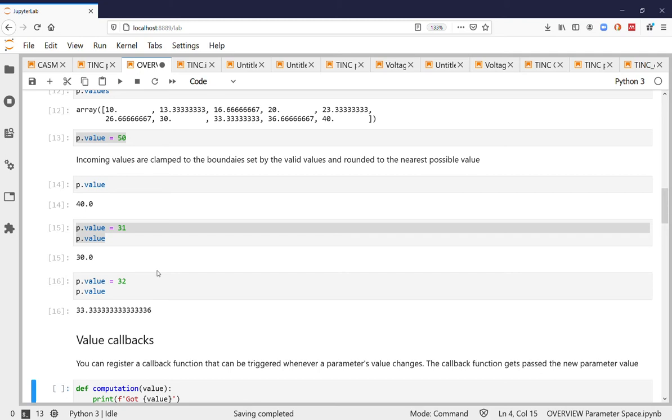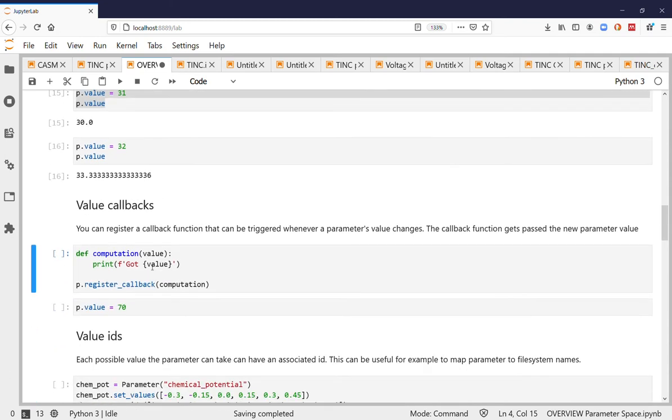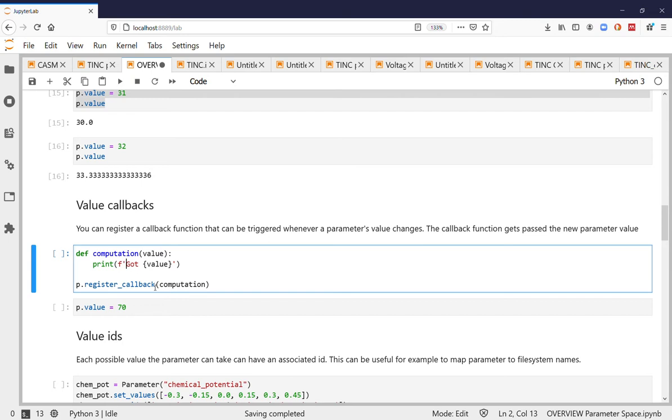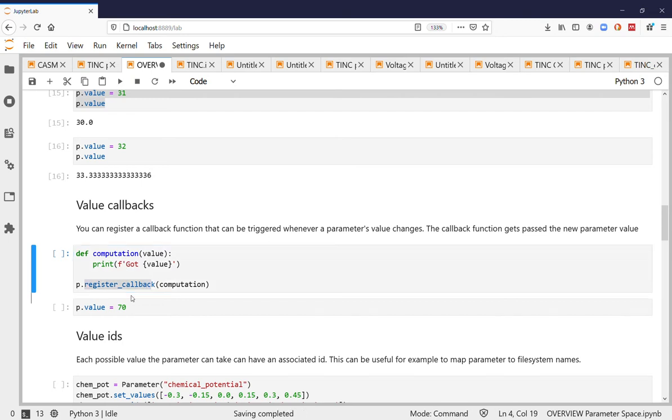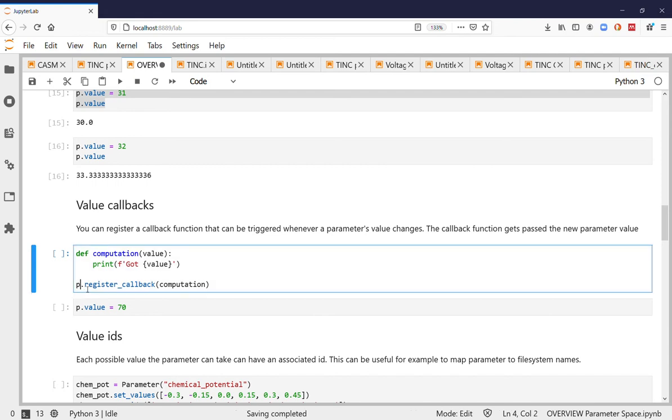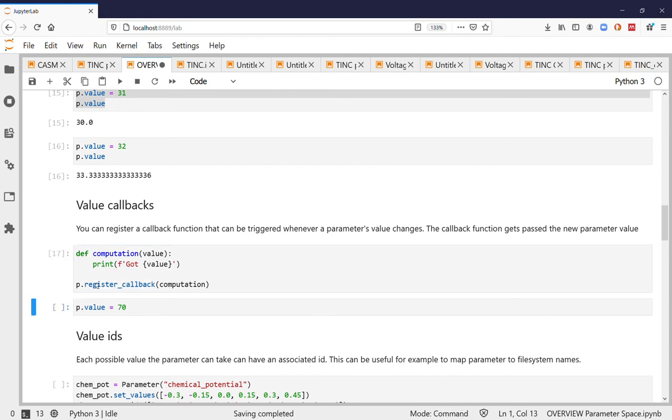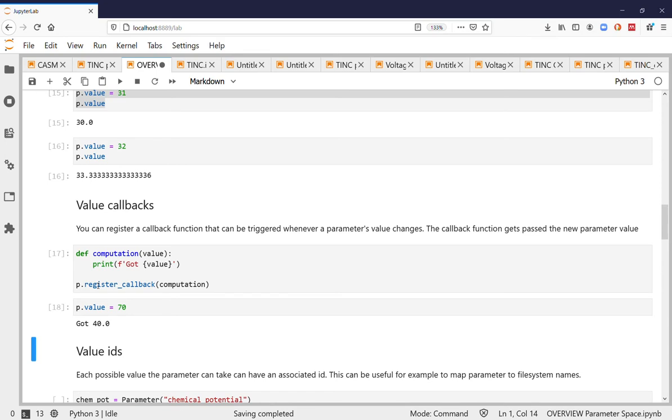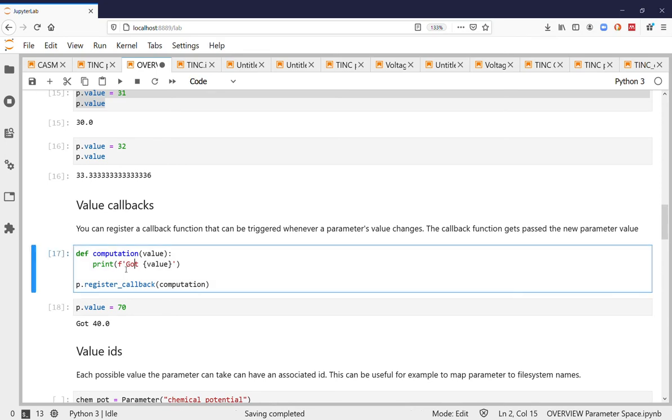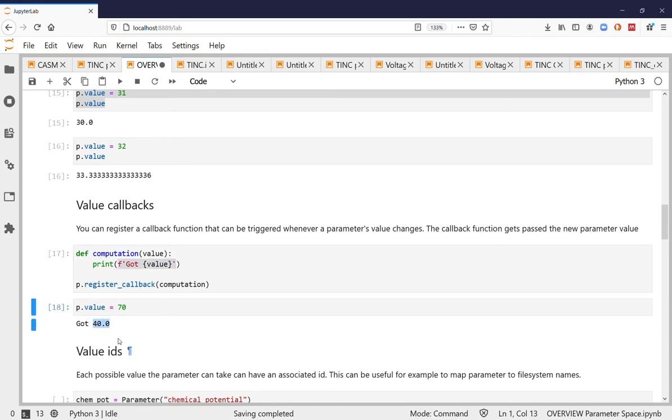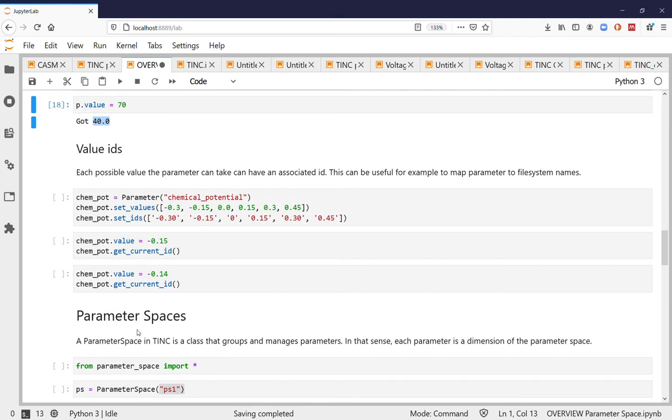You can also trigger computation from parameter changes. You do this by defining a function that takes the new value for the parameter. So in this case it will just print and then what you do is you register this function as a callback to the parameter and then what happens is that whenever the parameter changes it will trigger the value. So you can see it got called plus it got clamped to within the possible values.